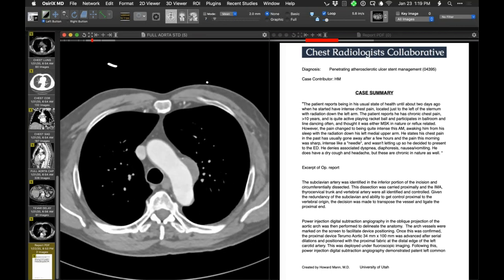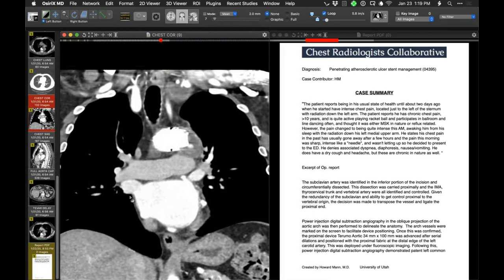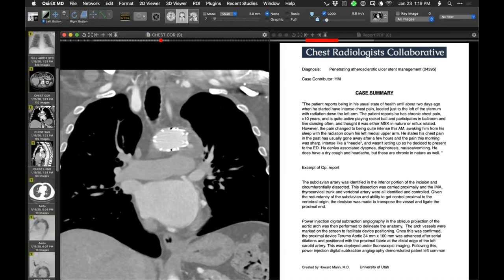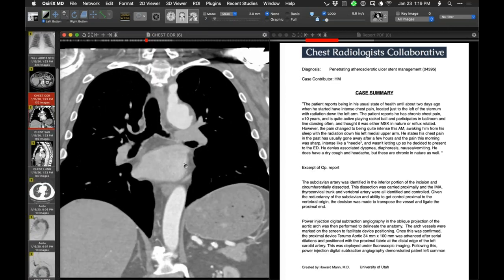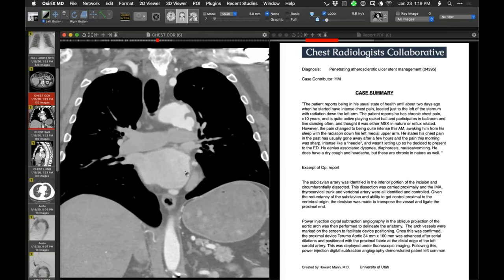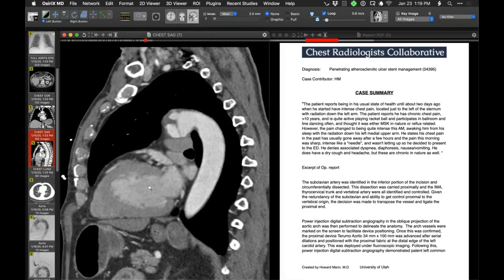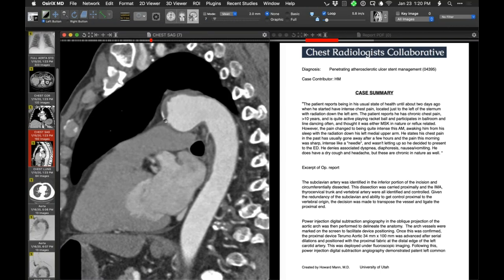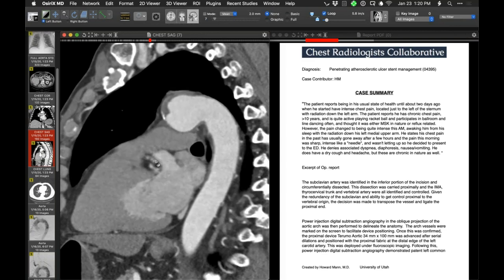Does anyone feel this is not a penetrating atherosclerotic ulcer? Could we see it on coronal or sagittal? I have a feeling this is a ductal aneurysm. I think these are tough — I would probably say if he's symptomatic, it's probably a penetrating ulcer, which may have complicated a ductus bump or ductus aneurysm. There's some intimal calcium and thrombus in there. A penetrating ulcer isn't going to have calcification associated with it — but it could in the periphery.